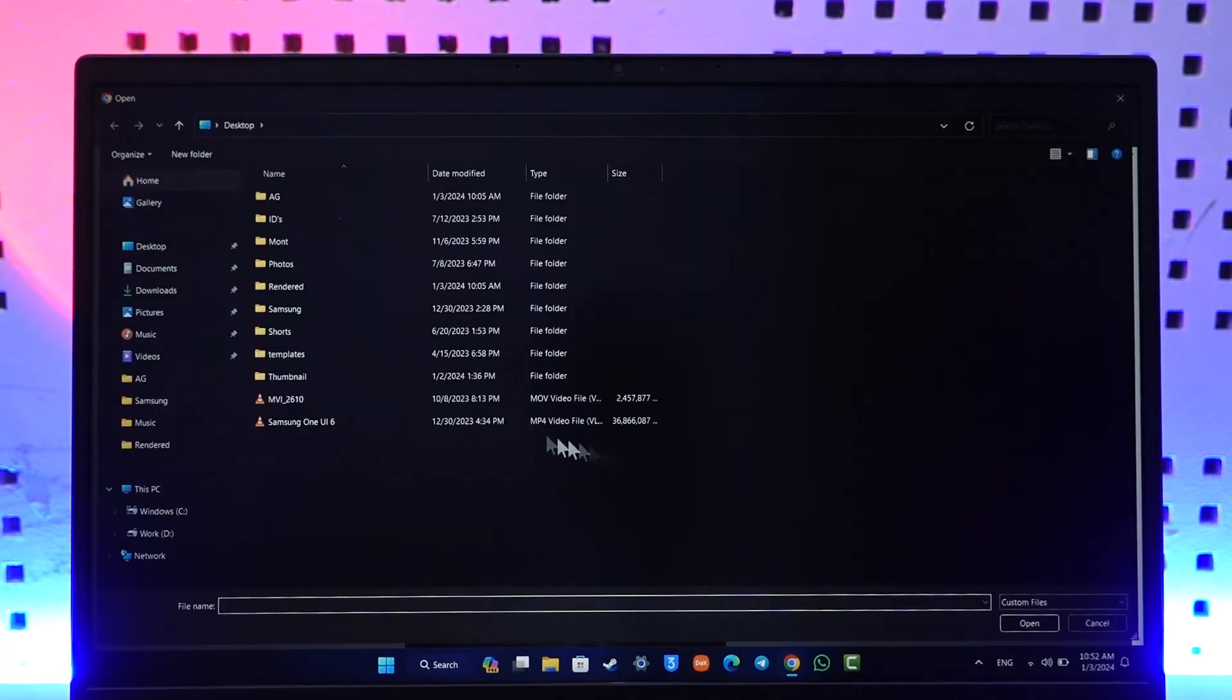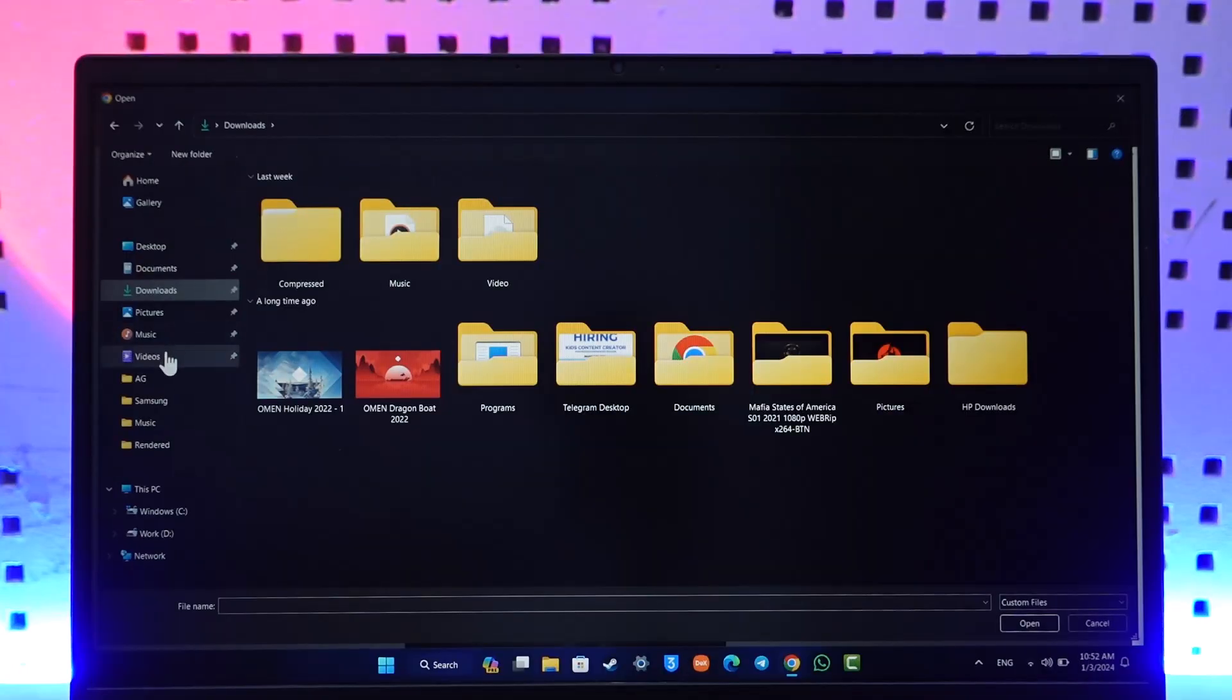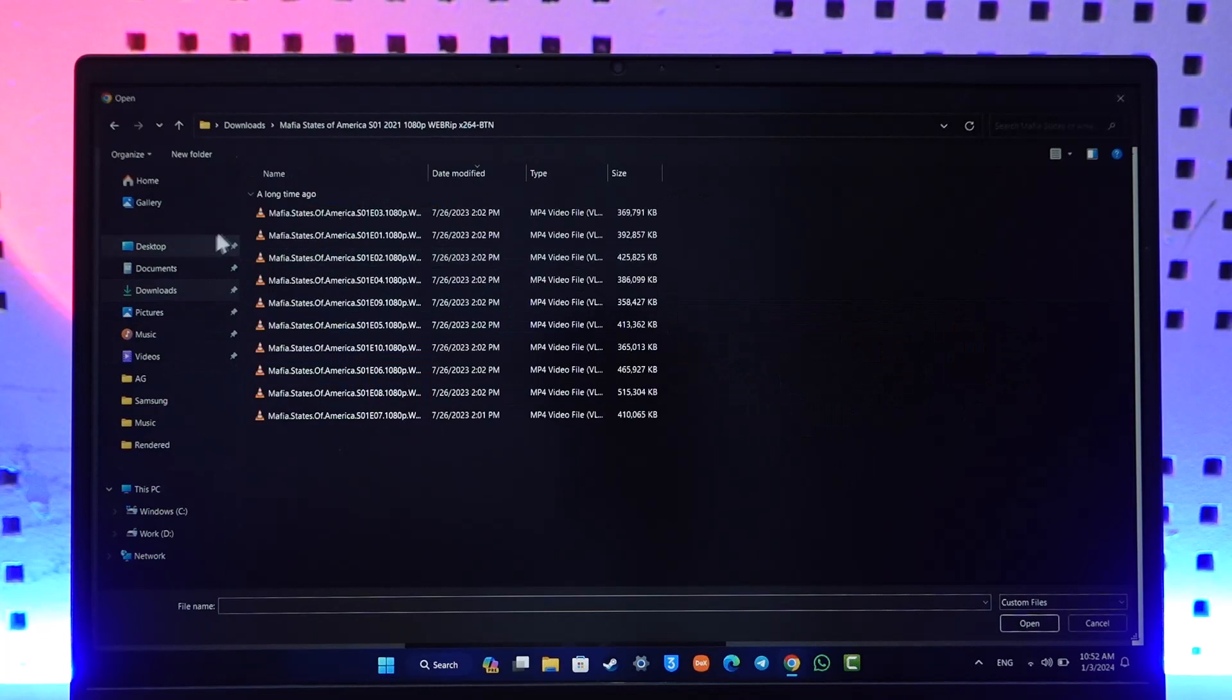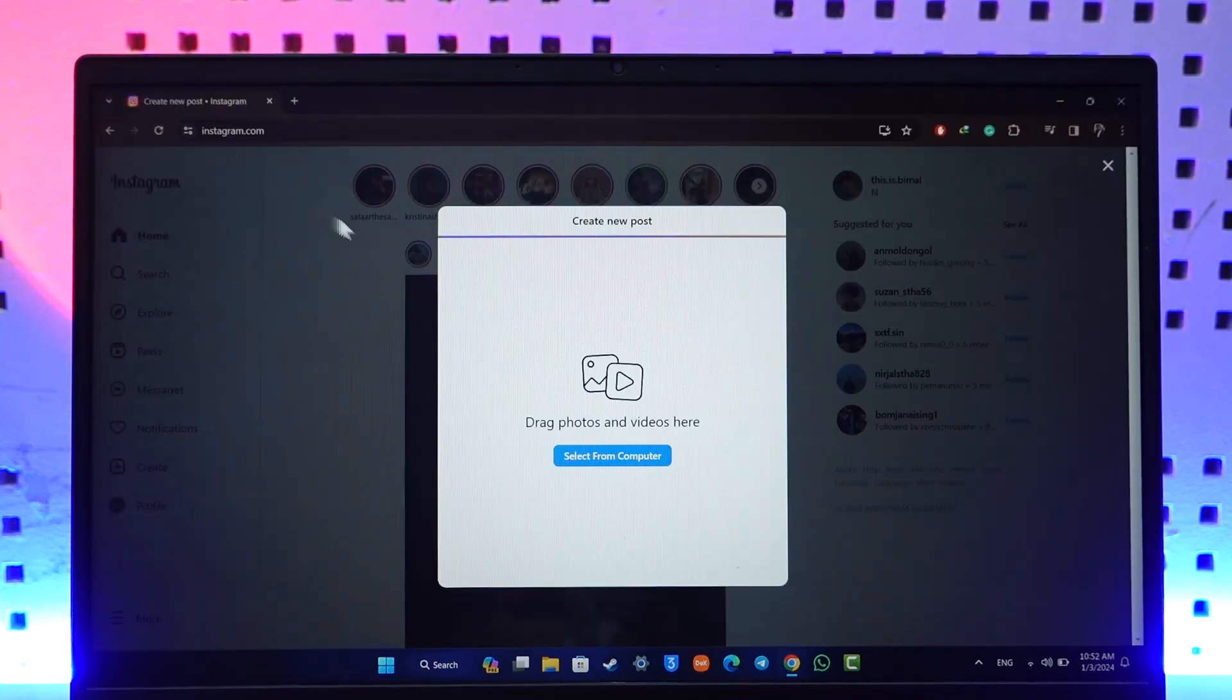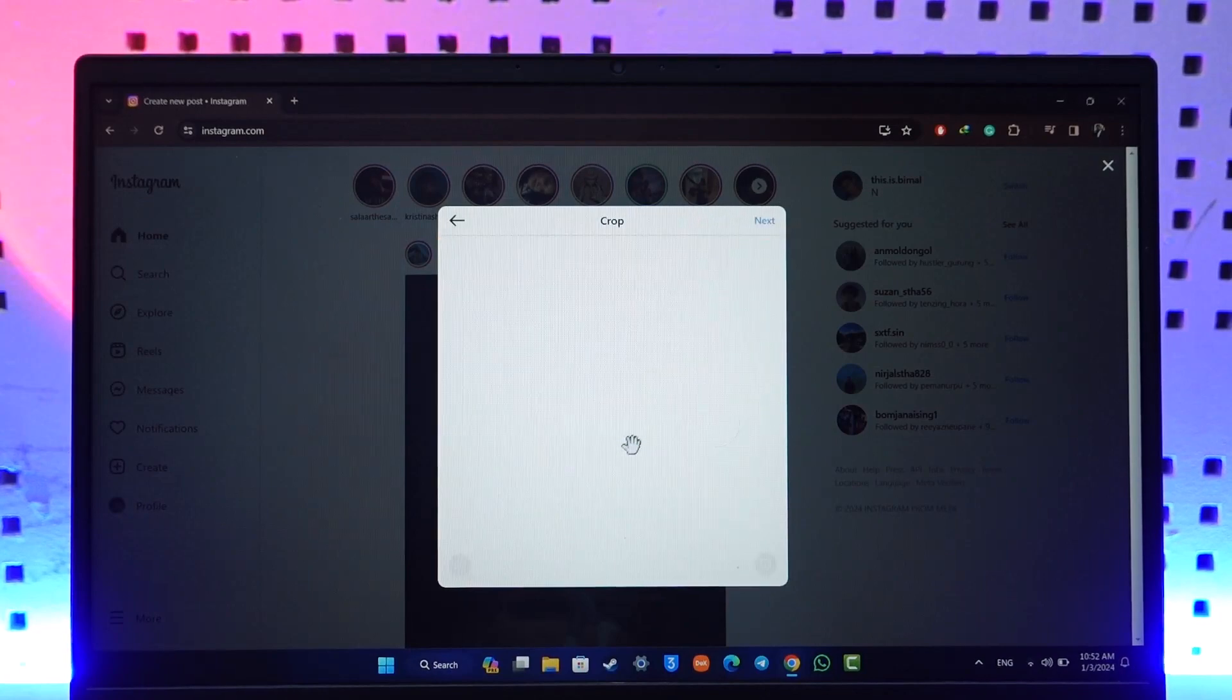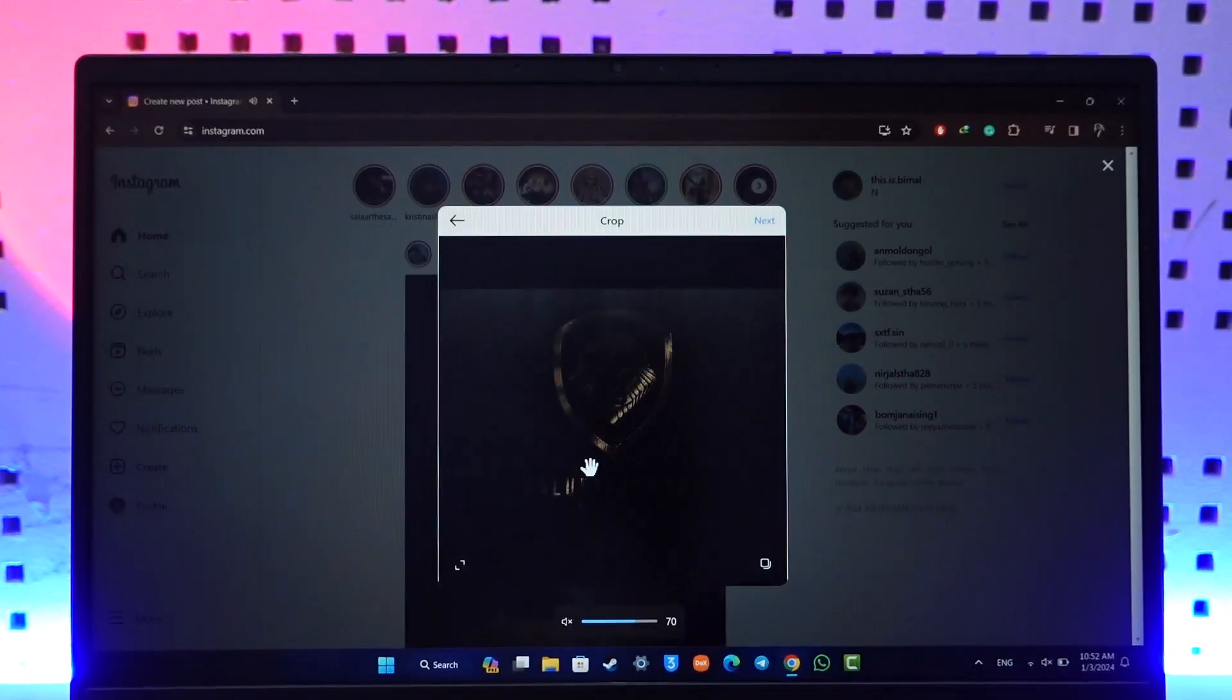Once you've done that, you should be able to see any videos that you have on your computer. Just select a video that you would like to upload. Once you select a video, it will start to create a new post, and once the video is done uploading, it will be uploaded to Instagram.